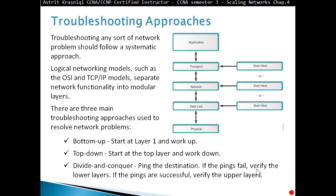In the divide and conquer approach, ping the destination. If the ping fails, verify the lower layers. If the ping is successful, verify the upper layers. So, for example, we start with the ping — if the ping fails, we examine the lower layers; if the ping works, we look at the upper layers.